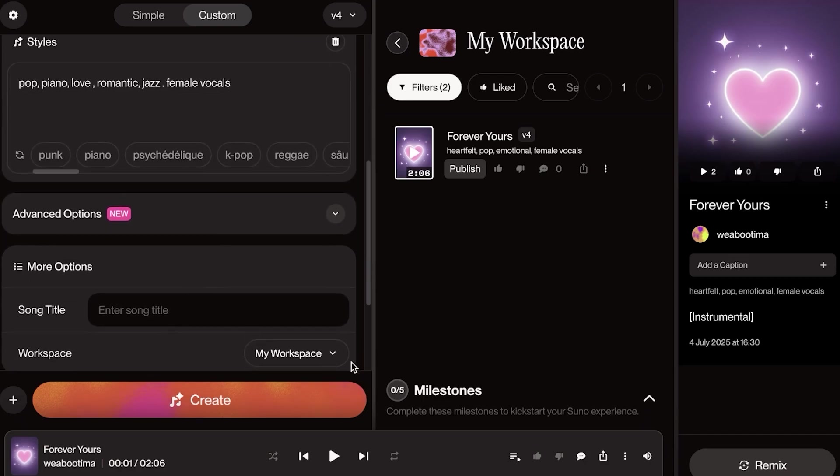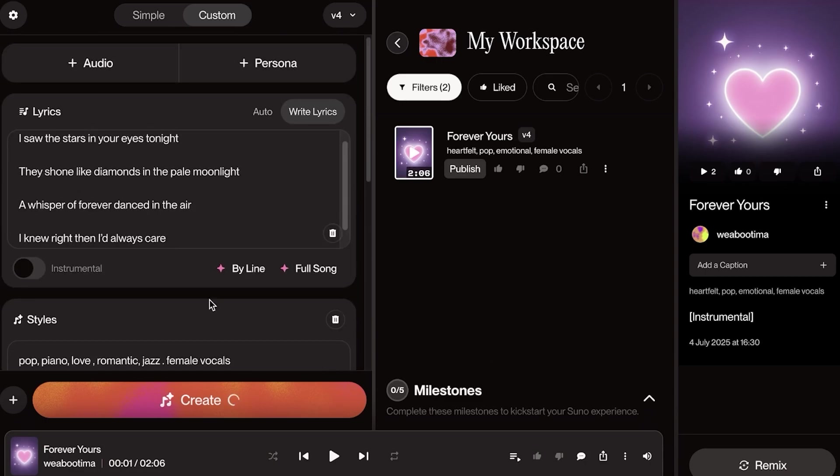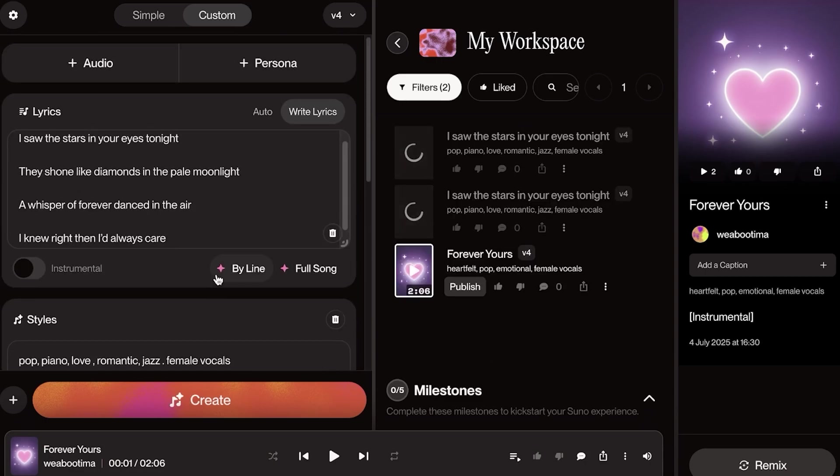Once I've done that, I can add the song title and then I'm just going to click on create. And just like that, I have created my second song.